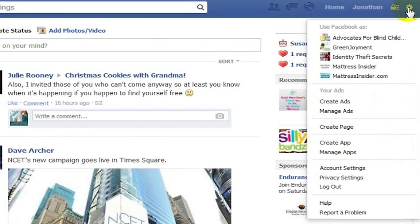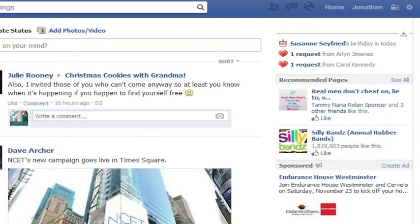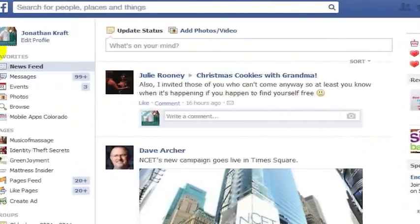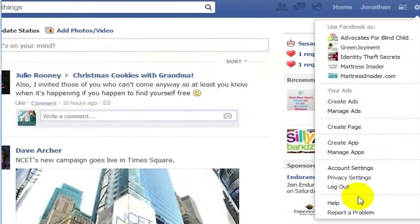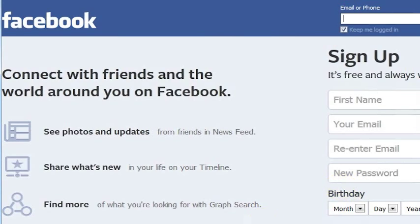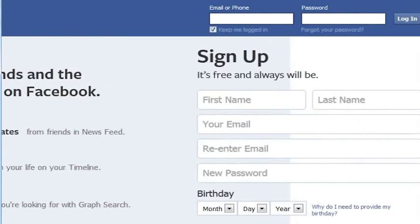If I find that I'm logged in as someone else when I hit Facebook, I can go to my Facebook options. I go to the gear icon in the upper right and go ahead and log out. Now you can see that that has logged me out as that person.